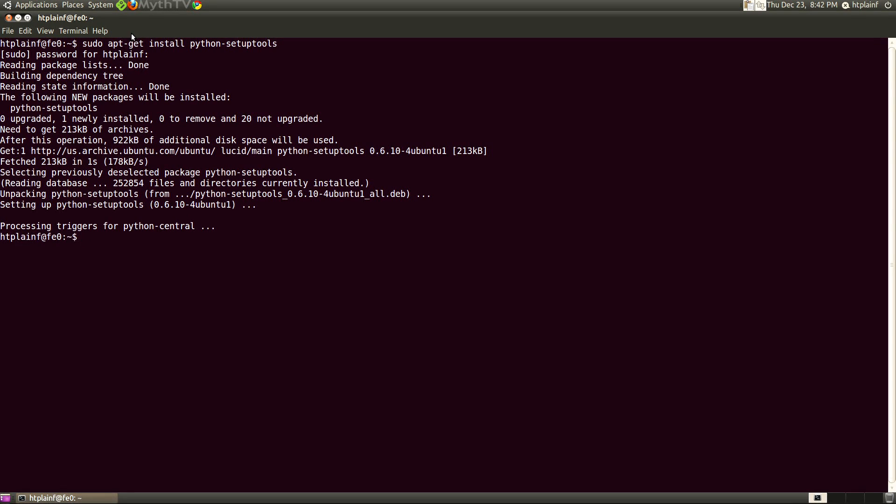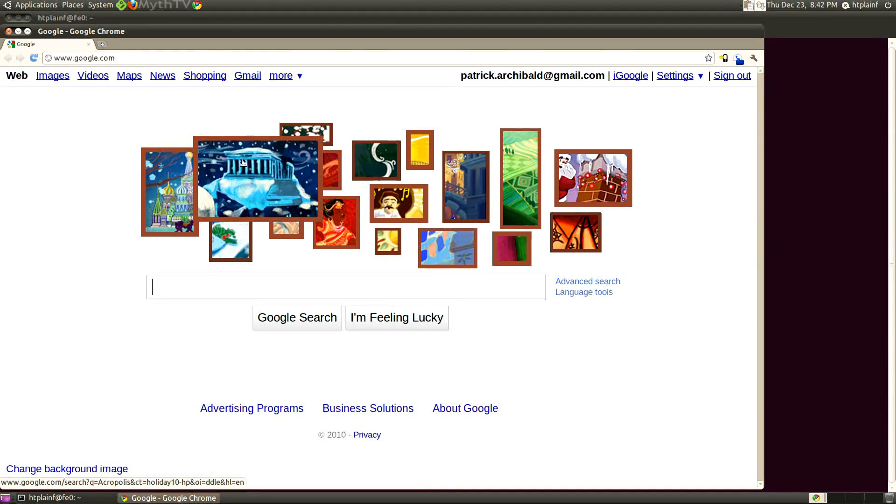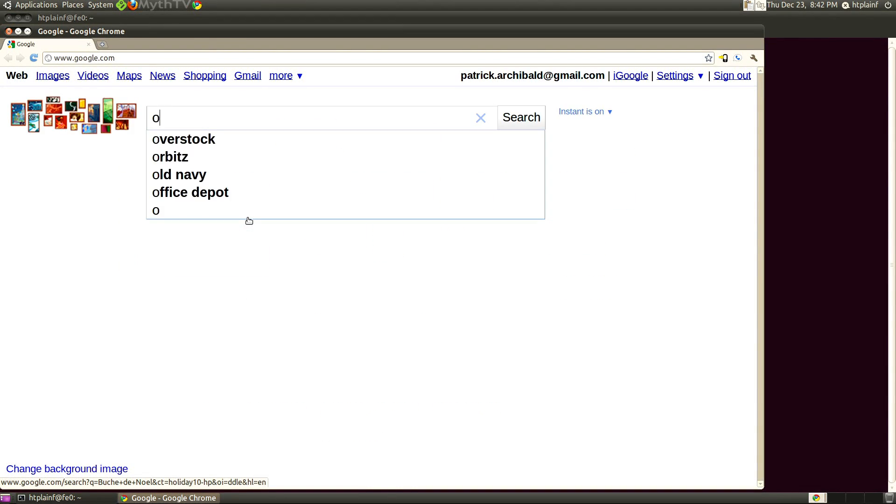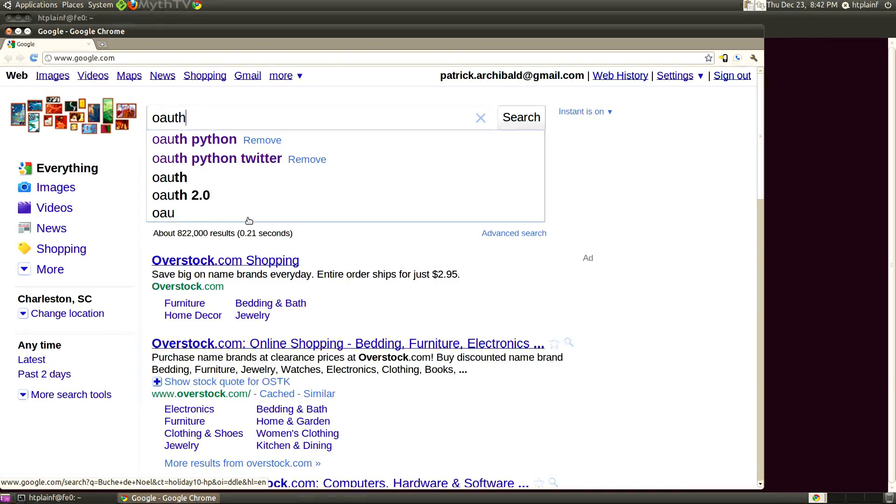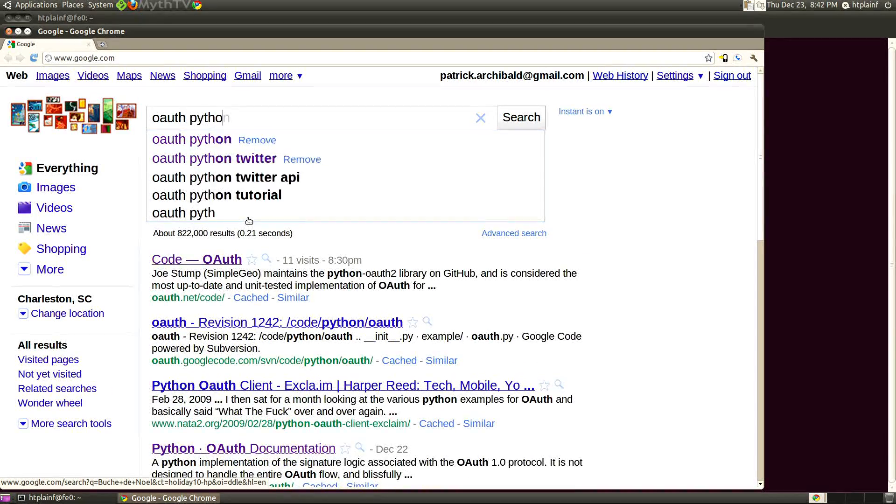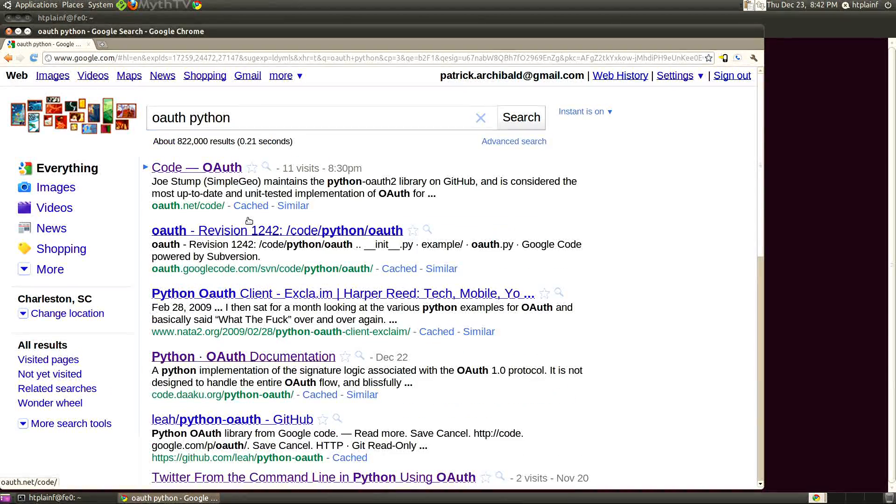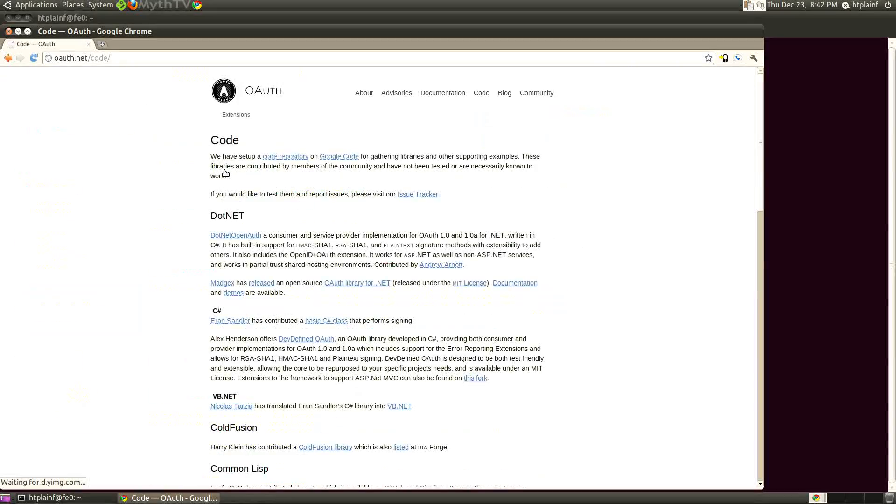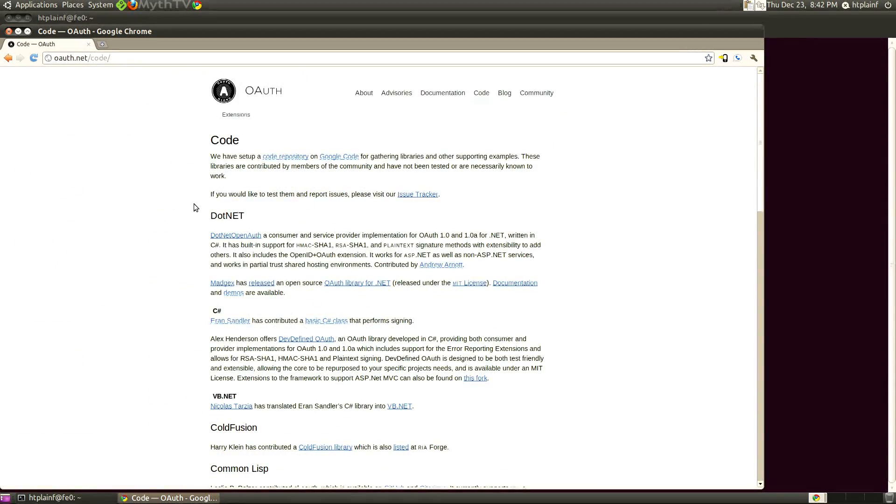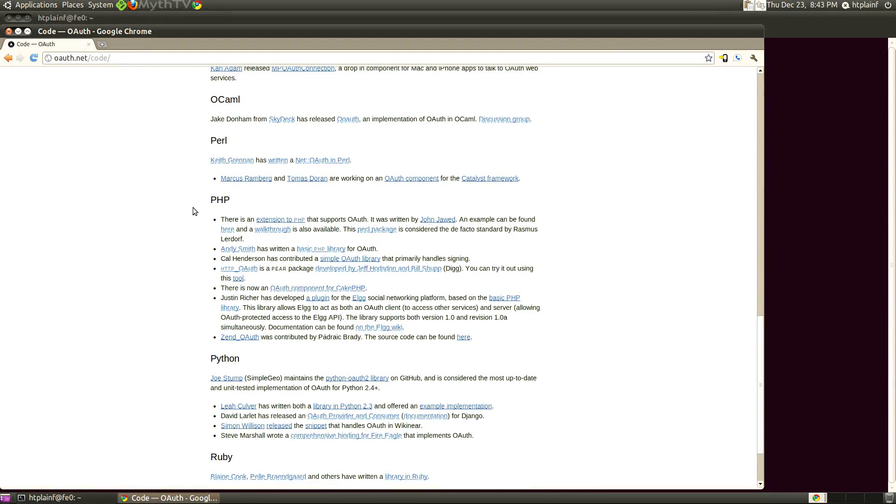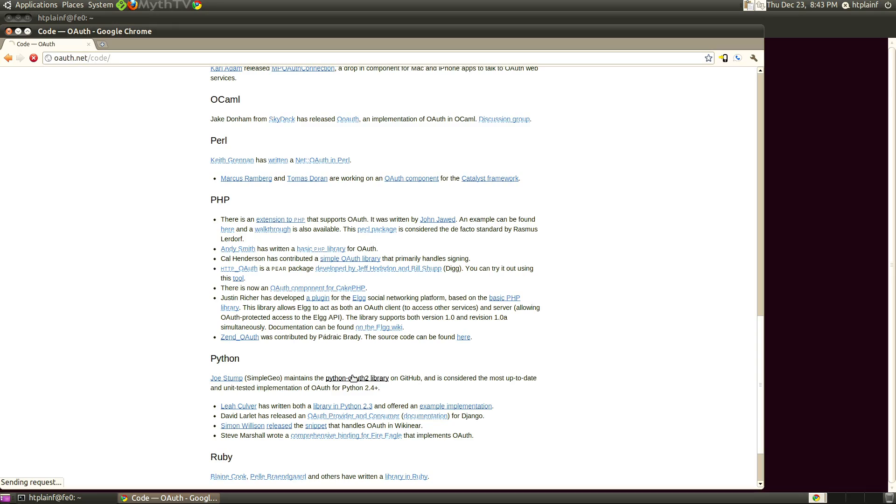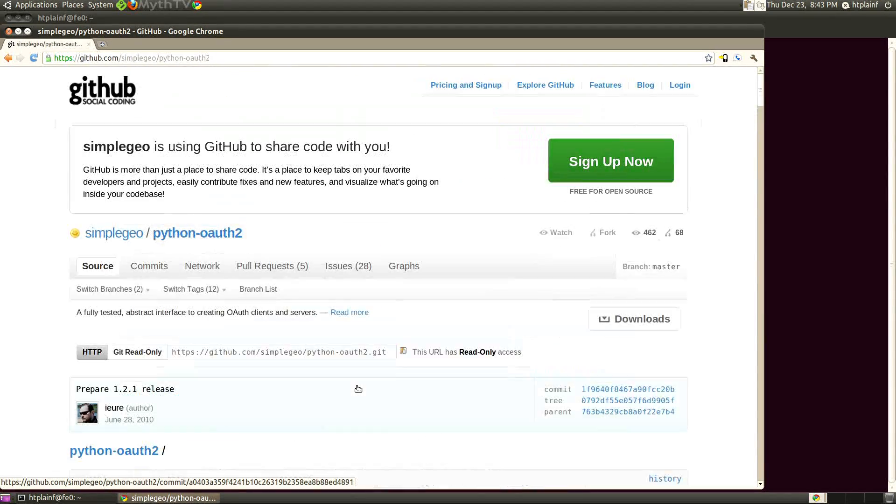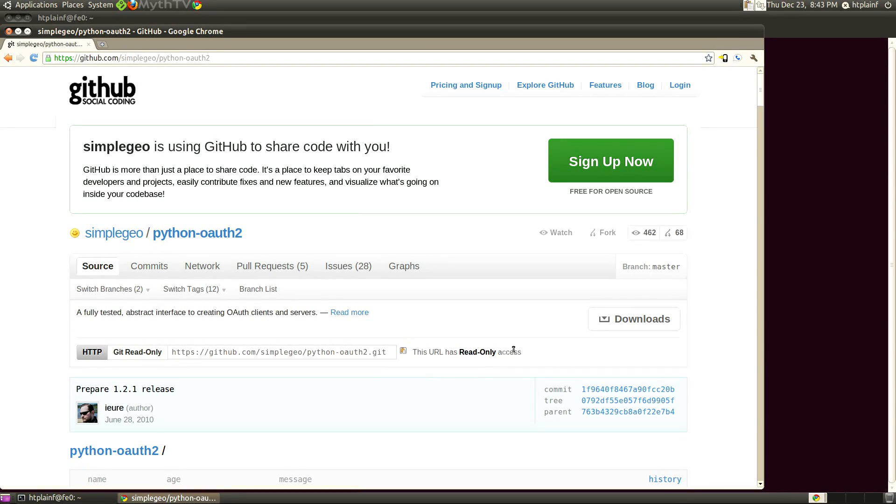So you can just go to Google and search for OAuth Python and take the first search result there and scroll down until you get to Python and click on that particular one, Python OAuth 2. Let's download that with the download link there and we're going to get 1.2.1.